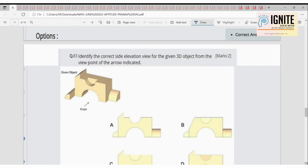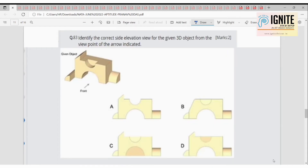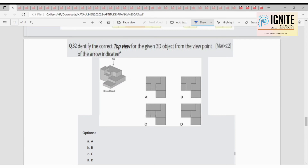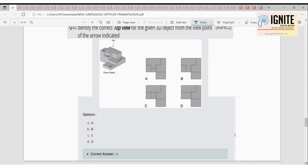Now we have to find the elevation or front view. Option C can be eliminated because there is a gap here. Option with a full surface can also be eliminated because there is a surface that doesn't match. Looking at the triangular element, option D is better — it correctly represents the front elevation.